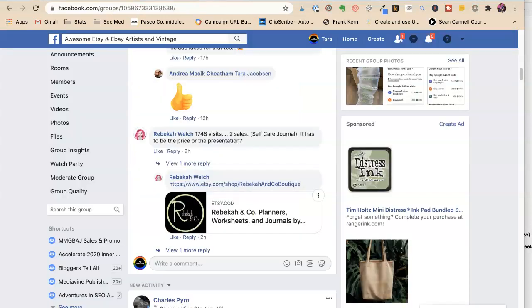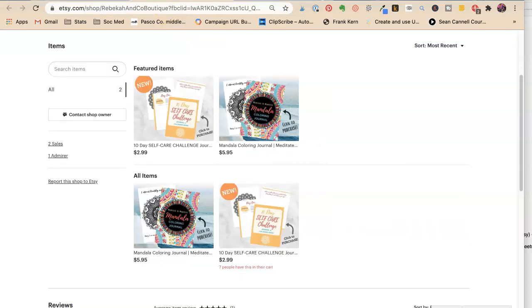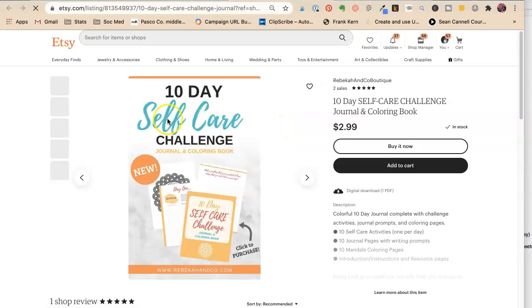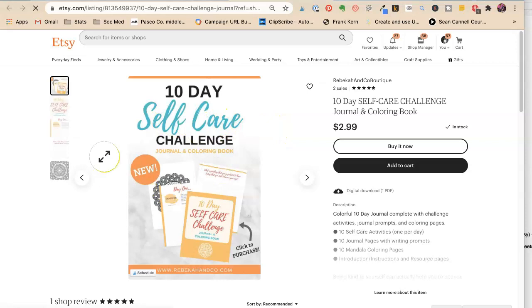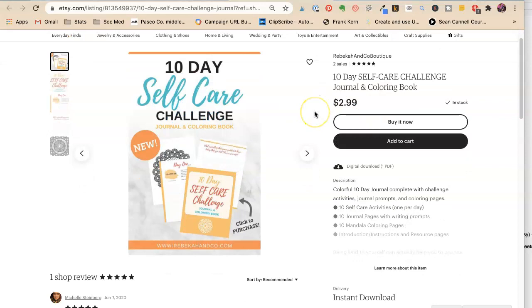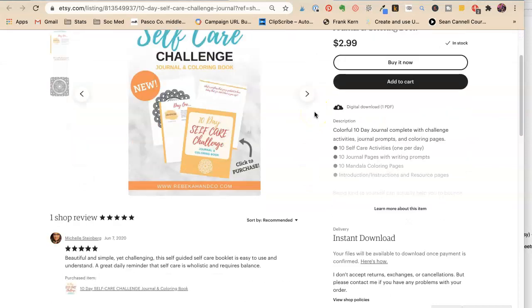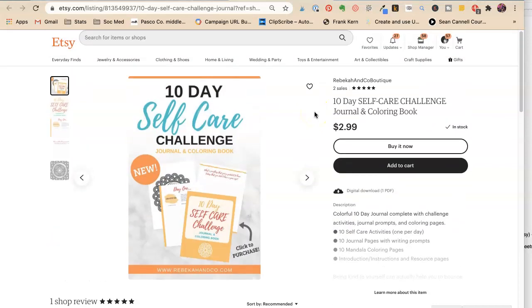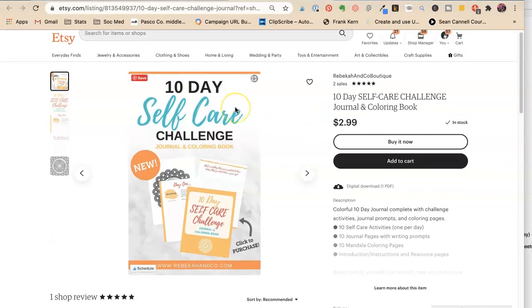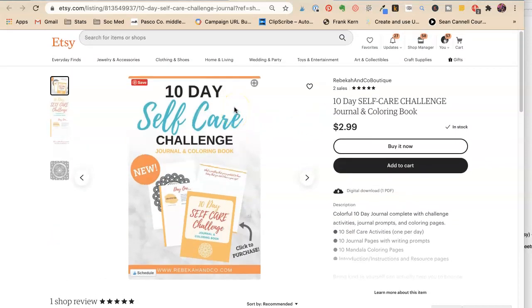And she was asking, is it the price, the presentation? So the price could be a problem. It could be that they feel like to get all of this for $2.99 is too much, or not enough, or something like that. So let's go and look.